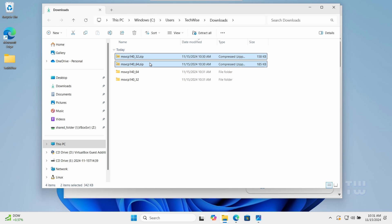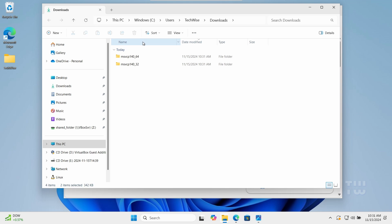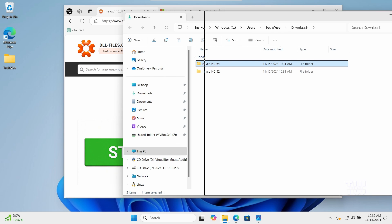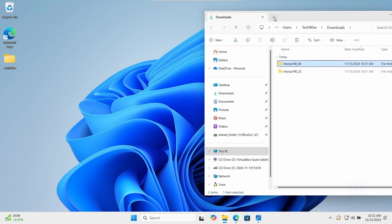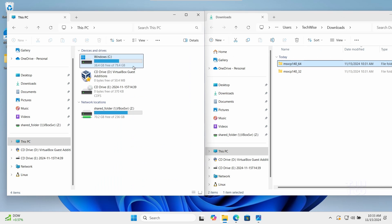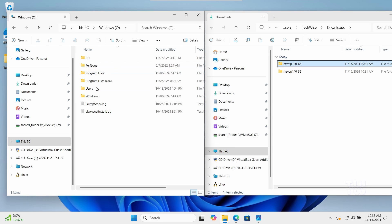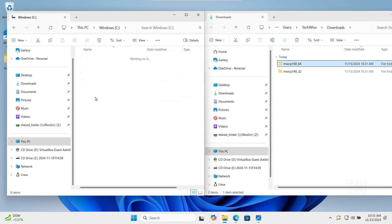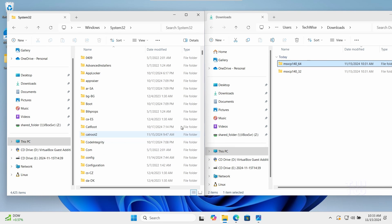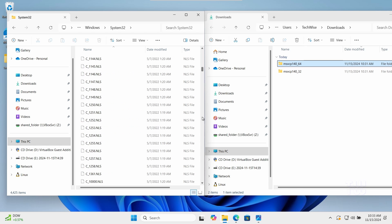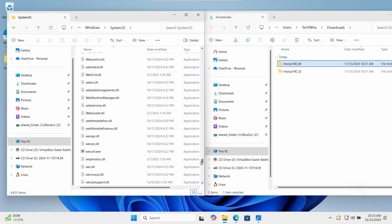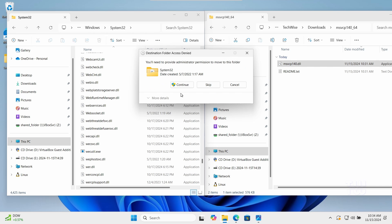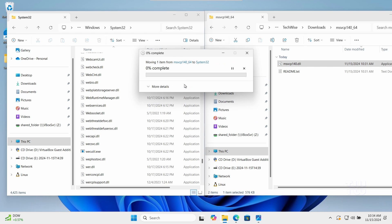Now we need to move the dll files. Let's open File Explorer and navigate to the C drive, Windows, then System32, and scroll all the way down. Drag and drop the 64-bit dll file into this folder and confirm the prompt.